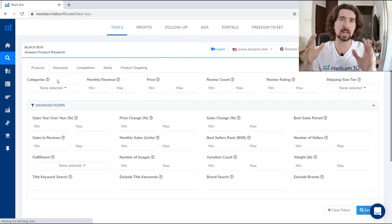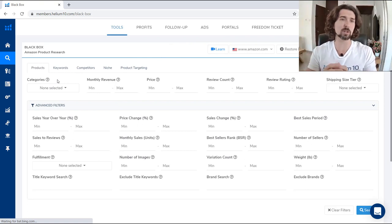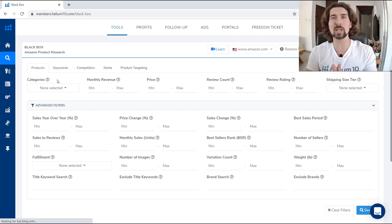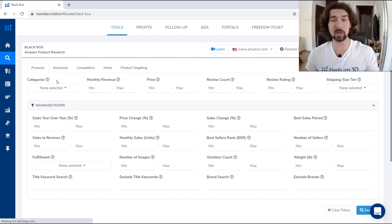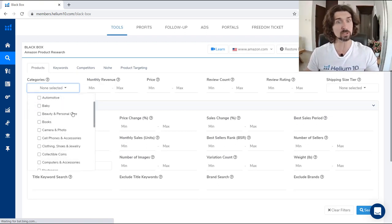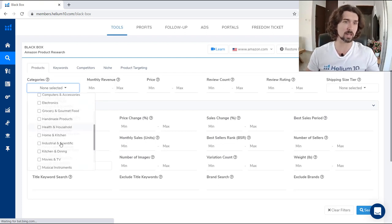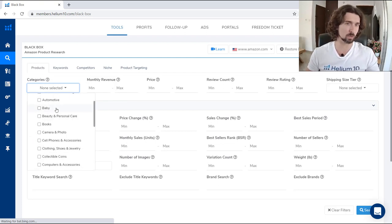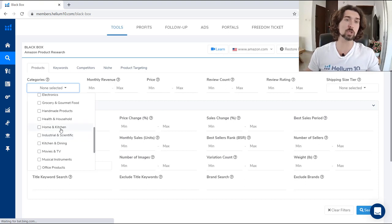There's a huge catalog of products for Helium 10 — millions upon millions of products. Based on the criteria, you can get the specific ones that you need or want. Starting from left to right, the first one is categories. You can select the category of the product you'd like to sell. We have different categories ranging from baby, books, automotive, health and household, handmade products, musical instruments, and more. Let's select home and kitchen, patio lawn and garden, and baby — three categories selected.